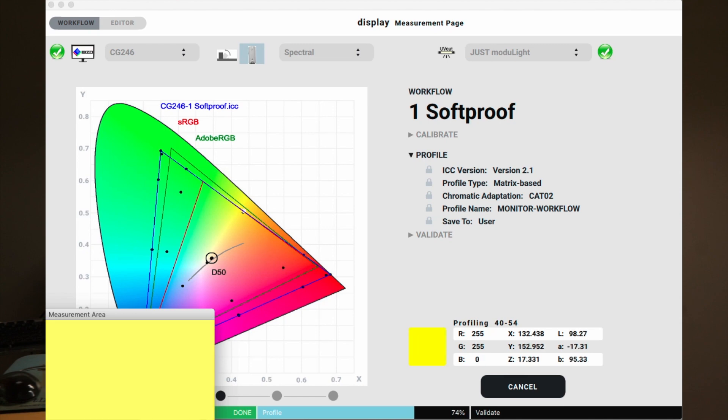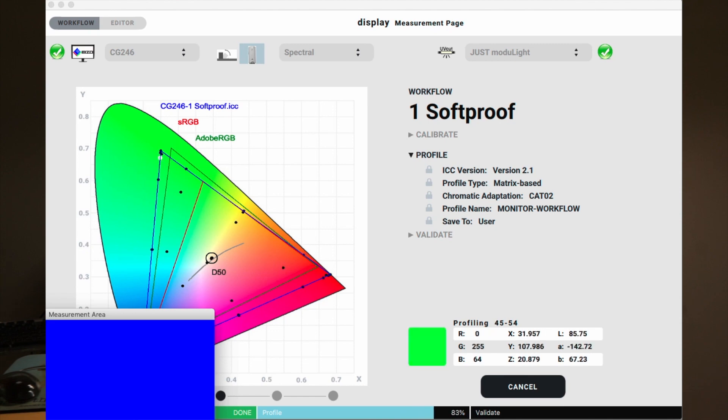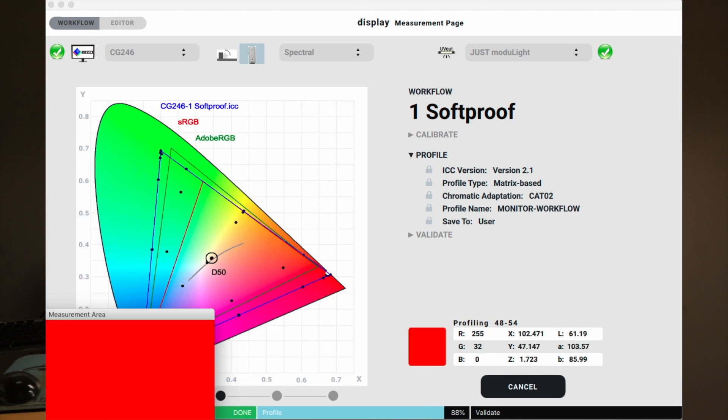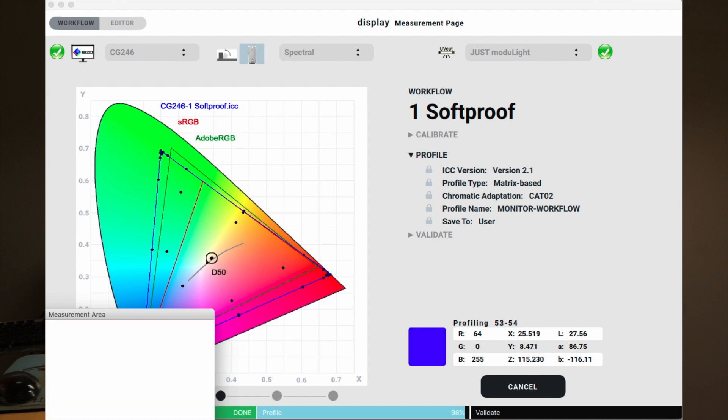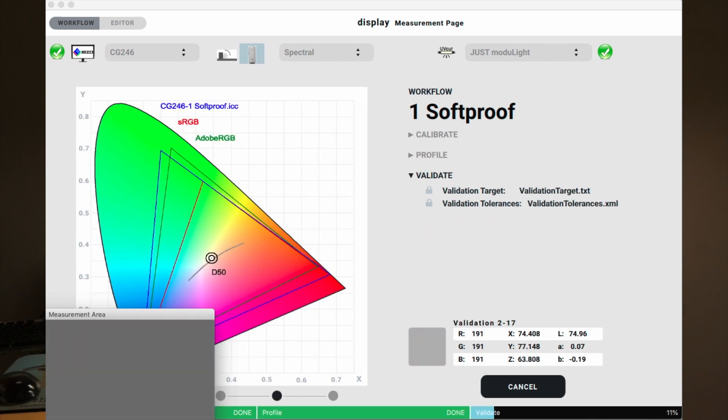First was the calibration, and now we're finishing up the profiling part. Then it goes on to a validation.